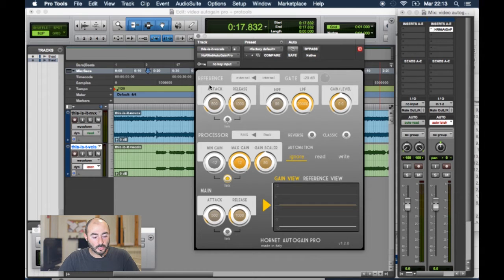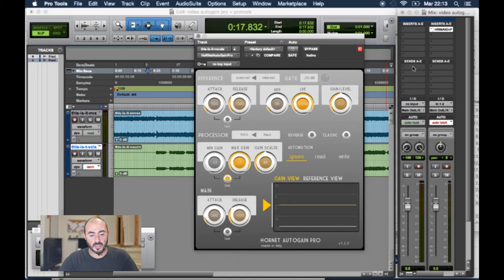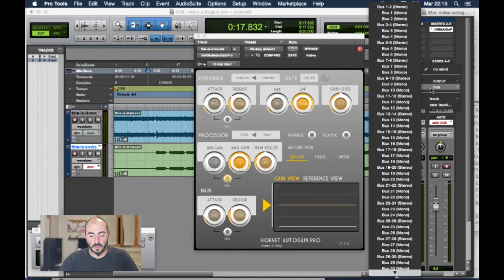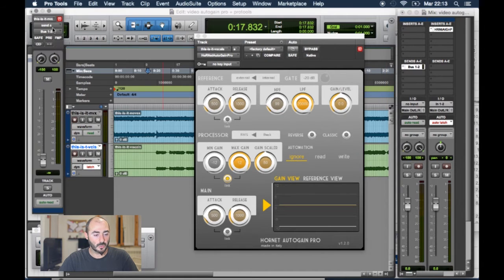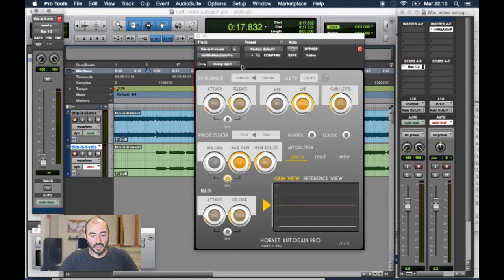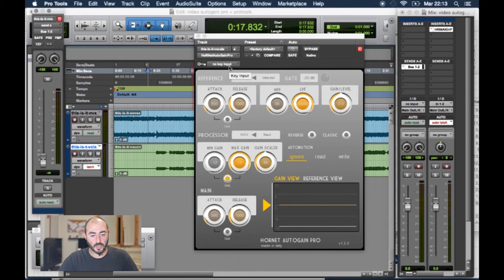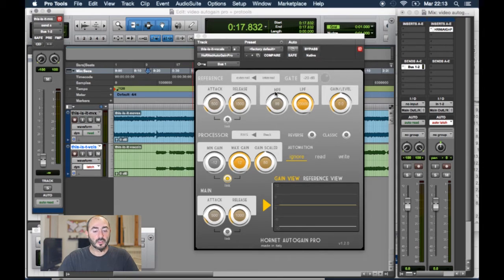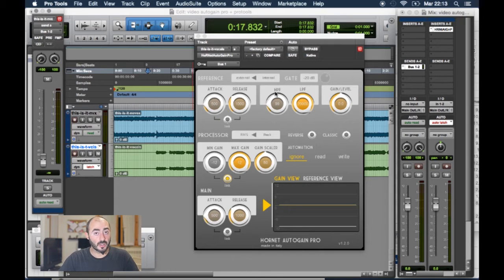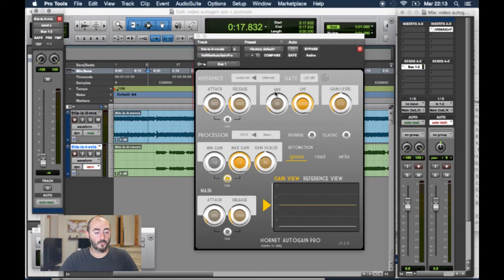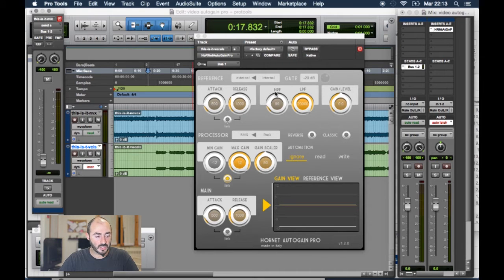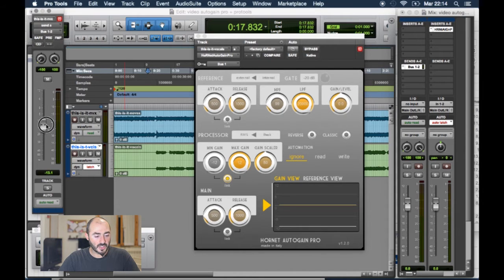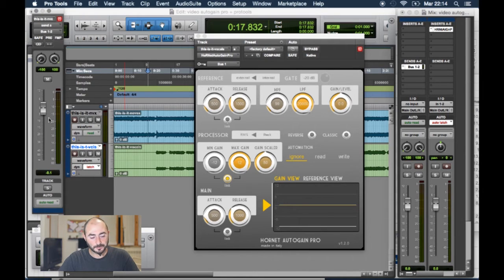To do this we'll first use a send on our music track and send it to our stereo bass 1 and 2. Then on the key input of the Autogain Pro we will use bass number 1. The key input is always a mono bass so if you choose left or right it's the same. And we will for start set it at 0 for our send.